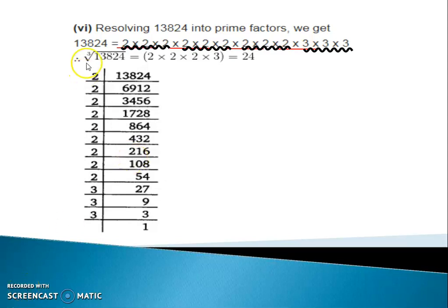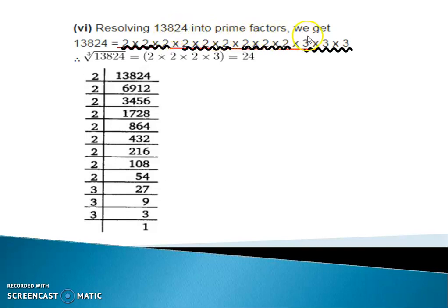Hi students, today we are going to discuss Exercise 7.2, question number 6: resolving 13,824 into prime factors.